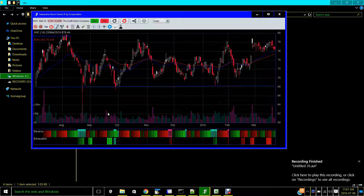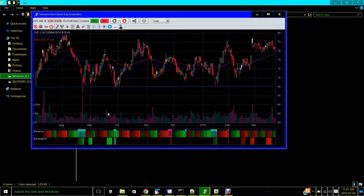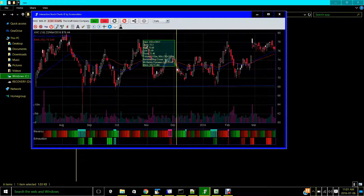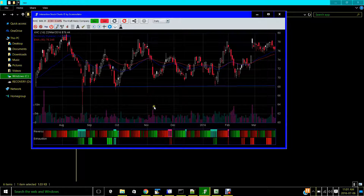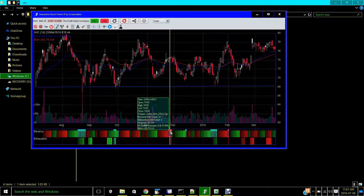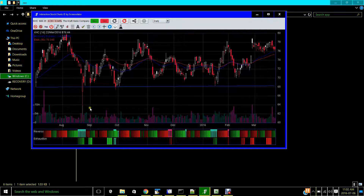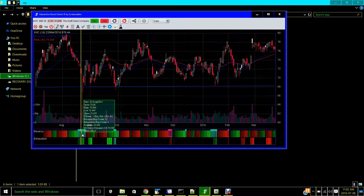Today I will show you the Trend Reversal Indicator, or simply the TRTD indicator. It tries to predict when the stock price is about to reverse its trend — from a downtrend to uptrend, or uptrend to downtrend. The red arrows with dots above indicate the uptrend is about to end and the downtrend is about to begin. The blue up arrows indicate a bottom where the downtrend ends and the uptrend is about to begin.